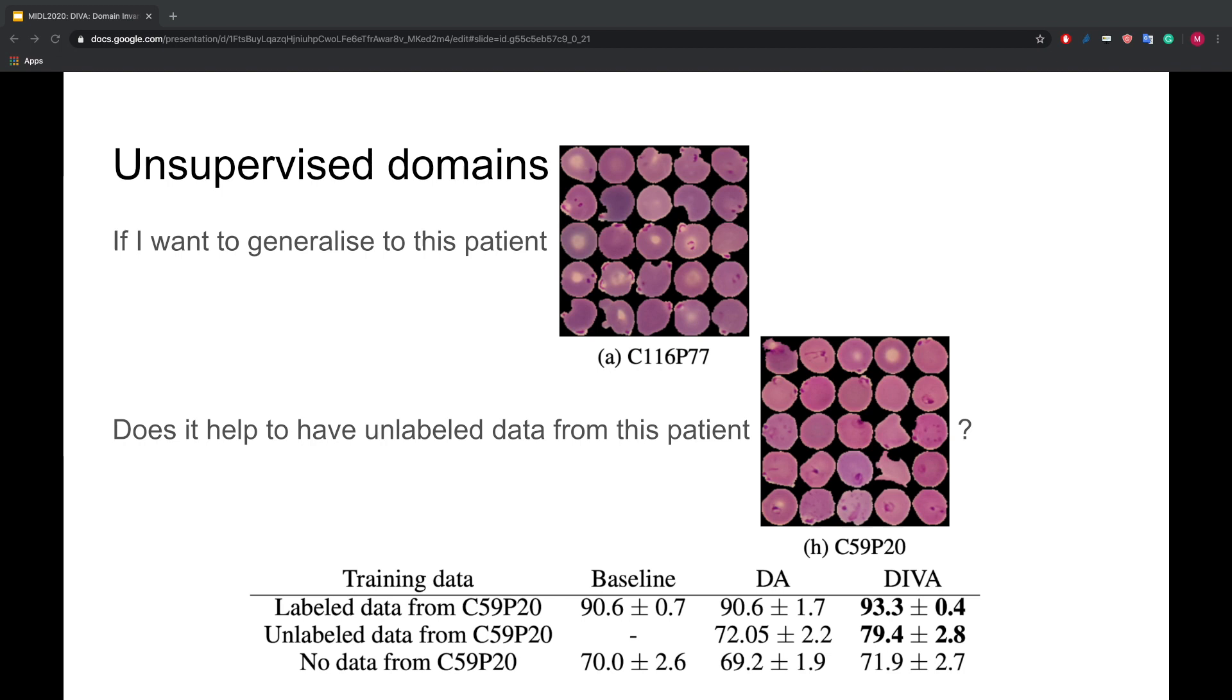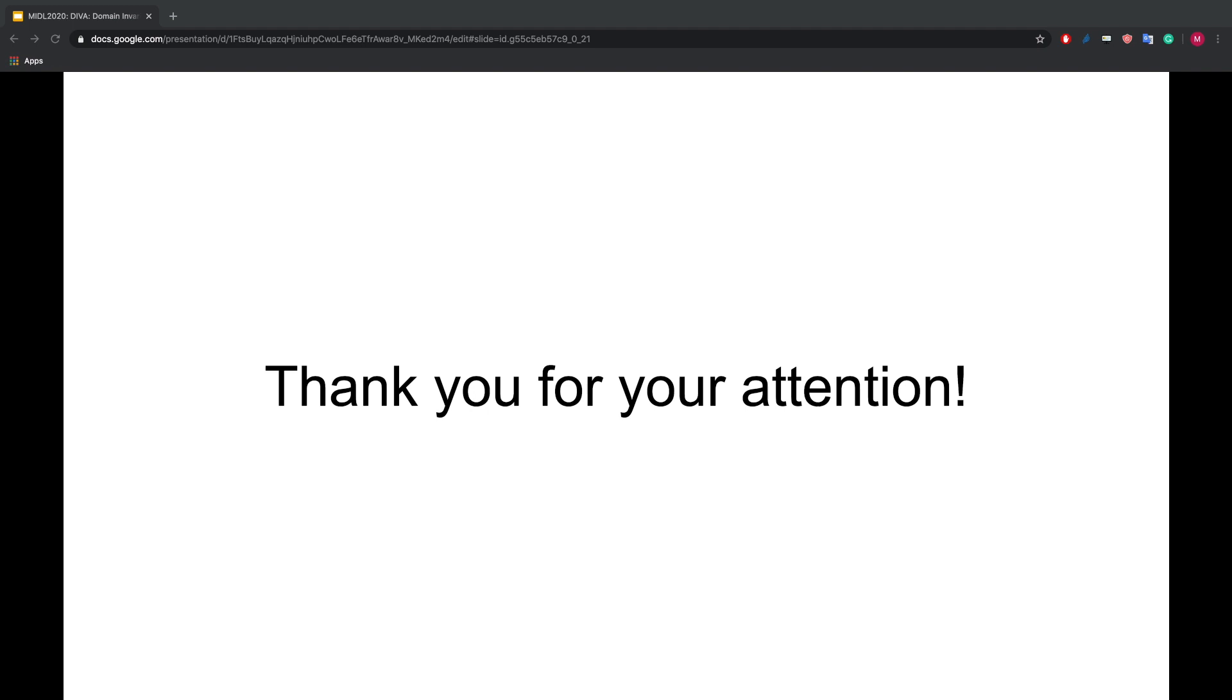Thank you for your attention. Please read our paper for a variety of ablation studies and additional experiments. If you have questions, I'm happy to see you during the poster sessions.